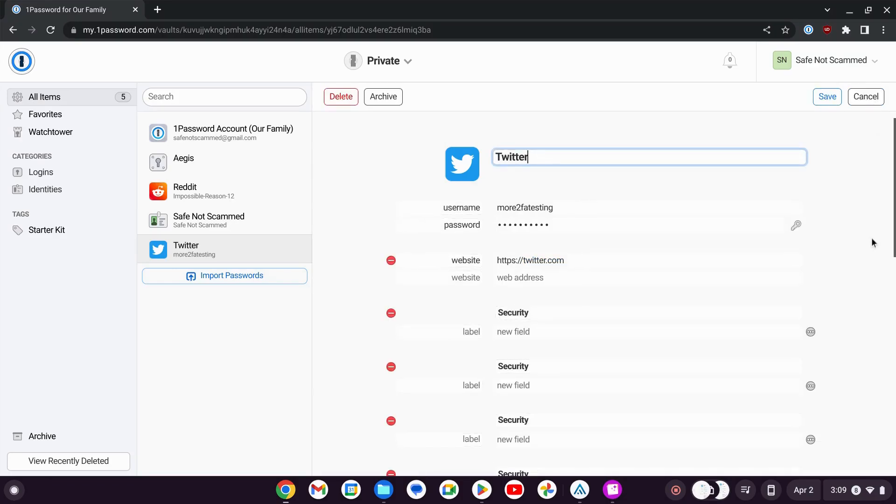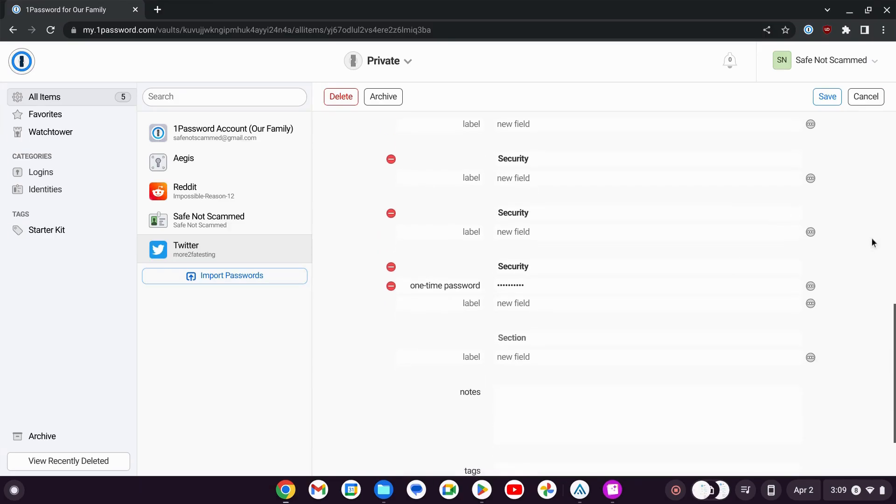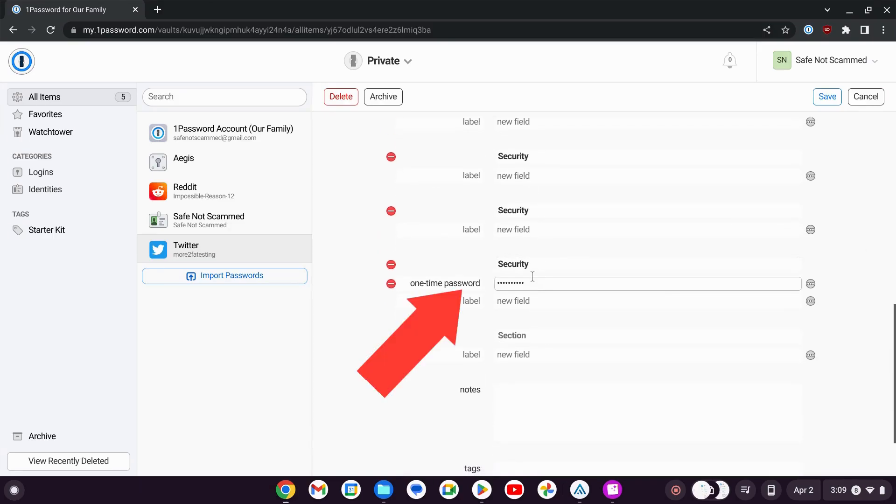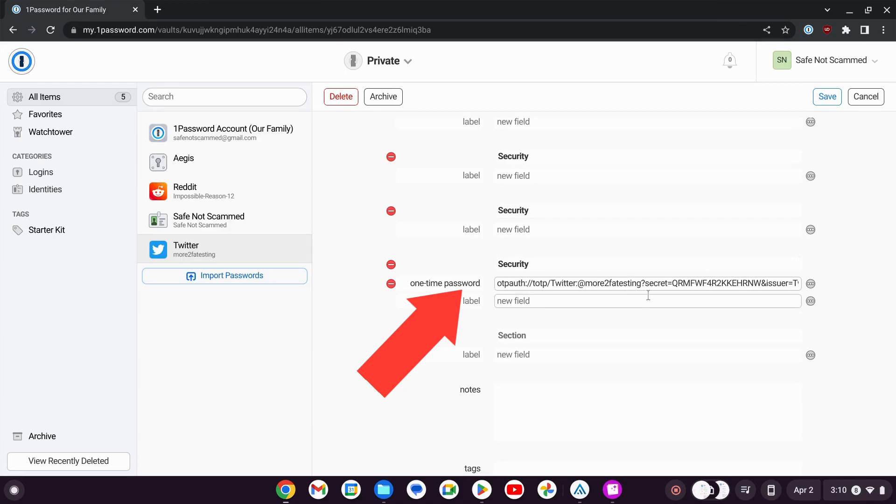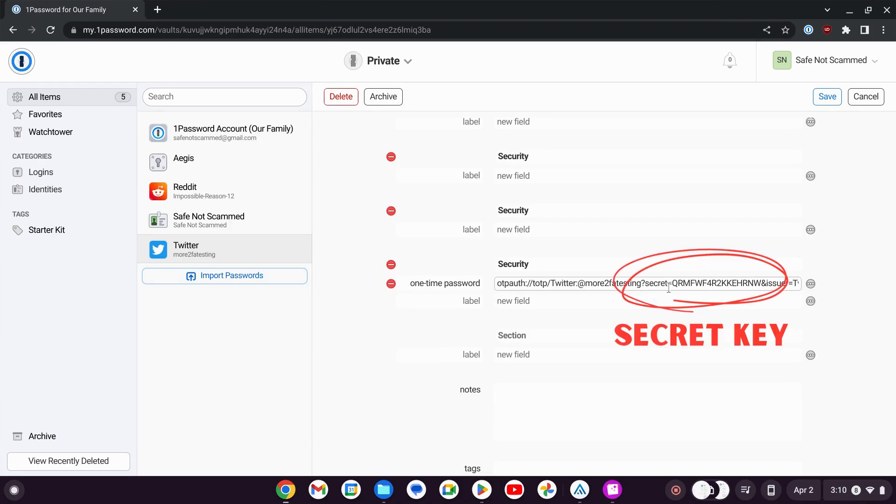Then we have to scroll all the way down to 1Password. If we click in here, we get this kind of weird-looking thing. Don't worry too much about it, but what we want to focus on is where it says Secret equals.